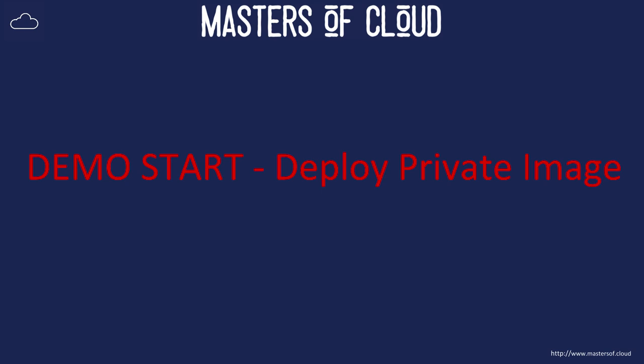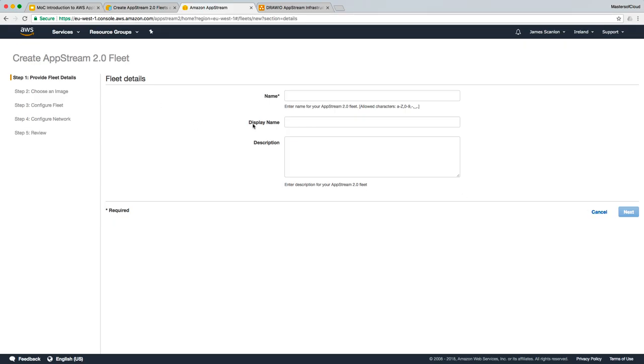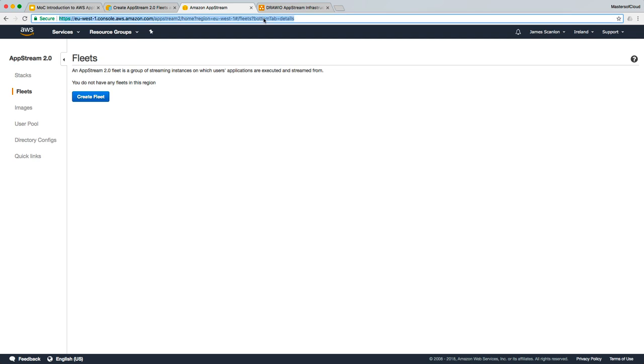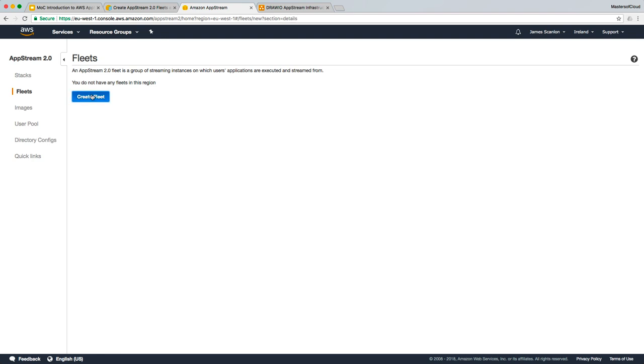Welcome to this video. In this video, we're going to deploy our private image as a fleet within AWS AppStream. In the previous video, we were walking through the configuration for the fleet. I'm going to cancel that. You can see we're logged into our AWS console here, and we're going to create our first fleet. Let's click create.